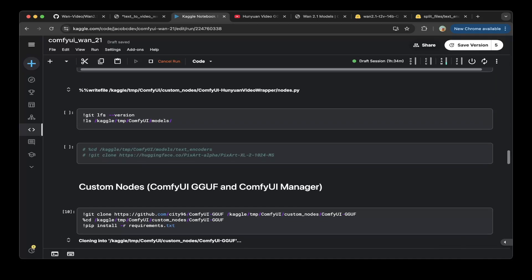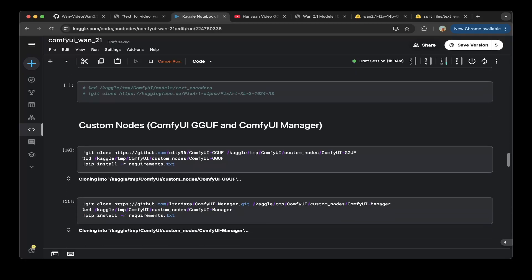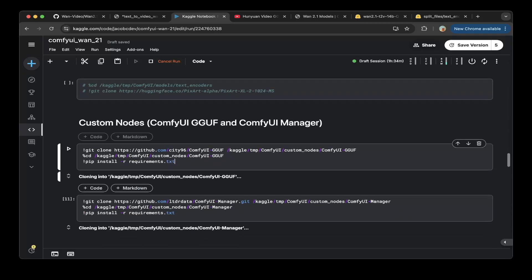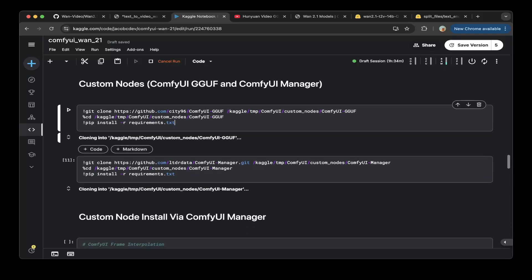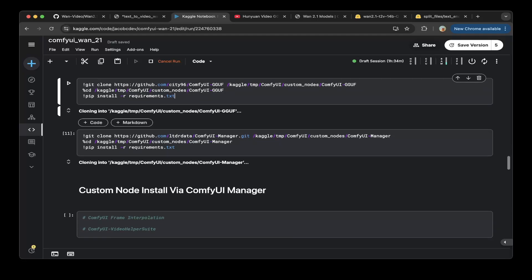After all the three things are set then all you have to do is go to the custom nodes which is the cd96 ComfyUI GGUF. Then use the GGUF custom nodes to actually load the GGUF model we talked about earlier. After that make sure you also install the requirements.